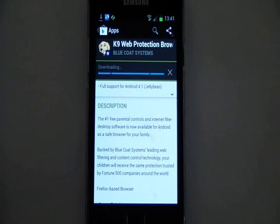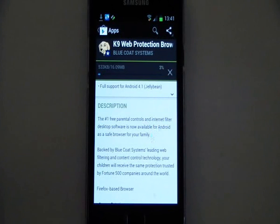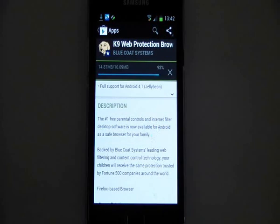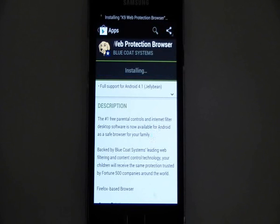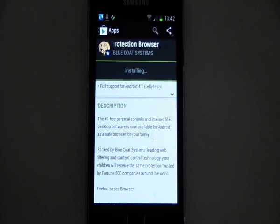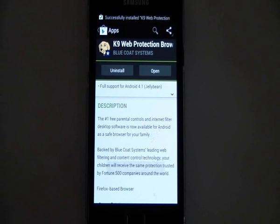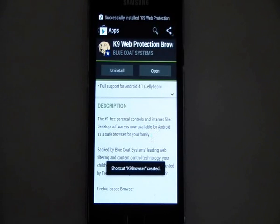We're just going to accept and download. That'll take a little while to download, so we're going to skip to the end of that. This basically replaces the normal browser that you would have on your Android device, but it blocks any inappropriate content, so it's a safe portal into the internet.